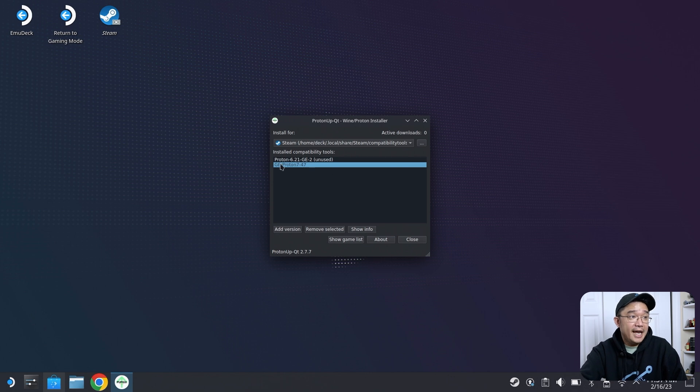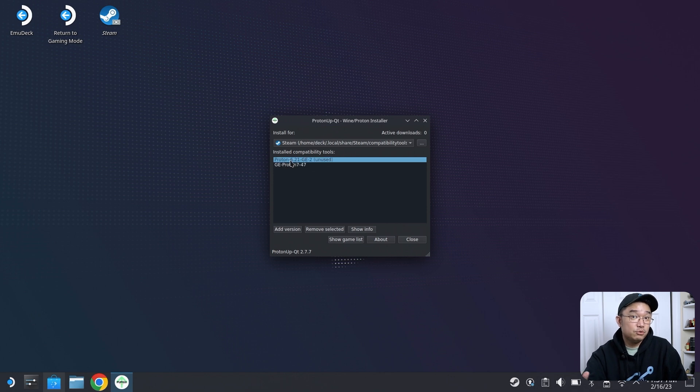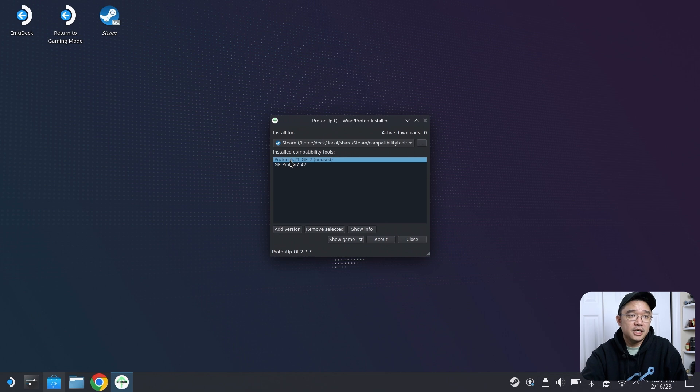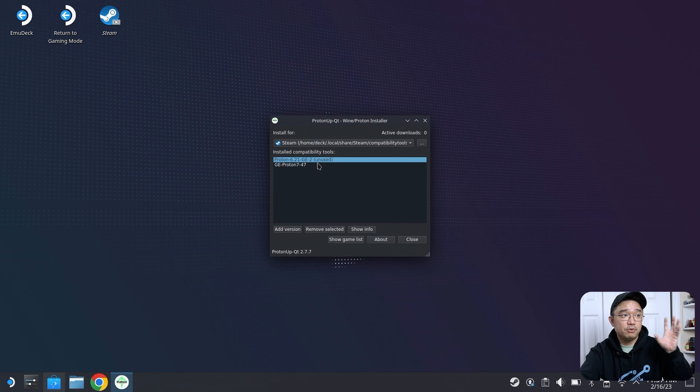So the first thing you want to add is more GE-enabled Proton libraries. This is the unused one, which is the one that comes with my Proton. I actually installed 6.2.1 because it supports OpenGL on certain games. I do need 6.2.